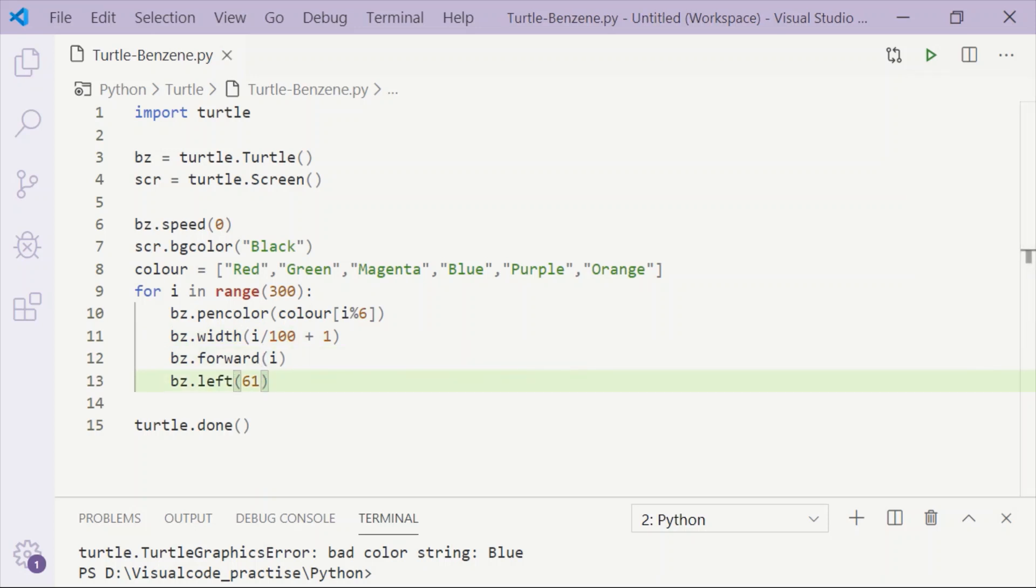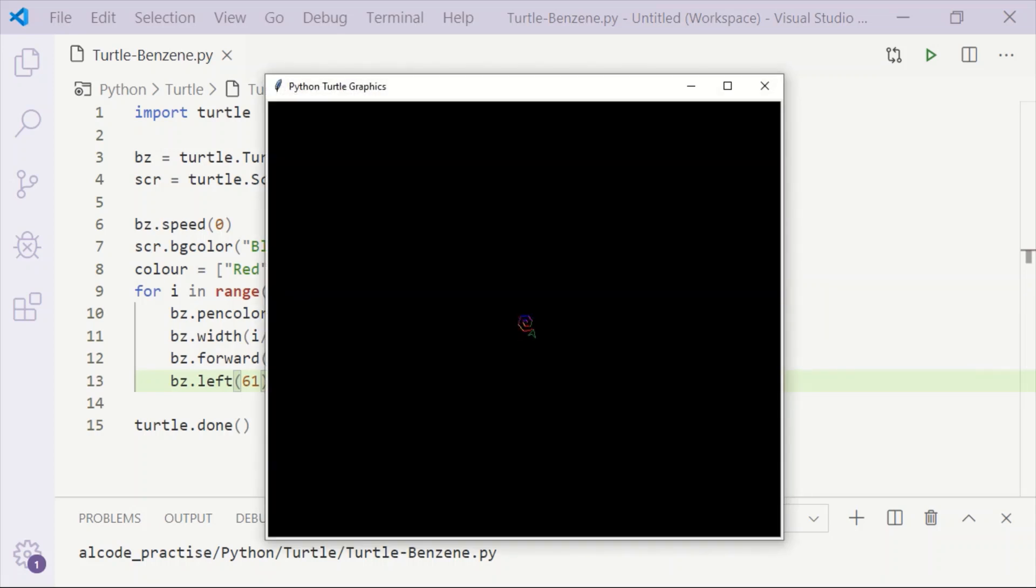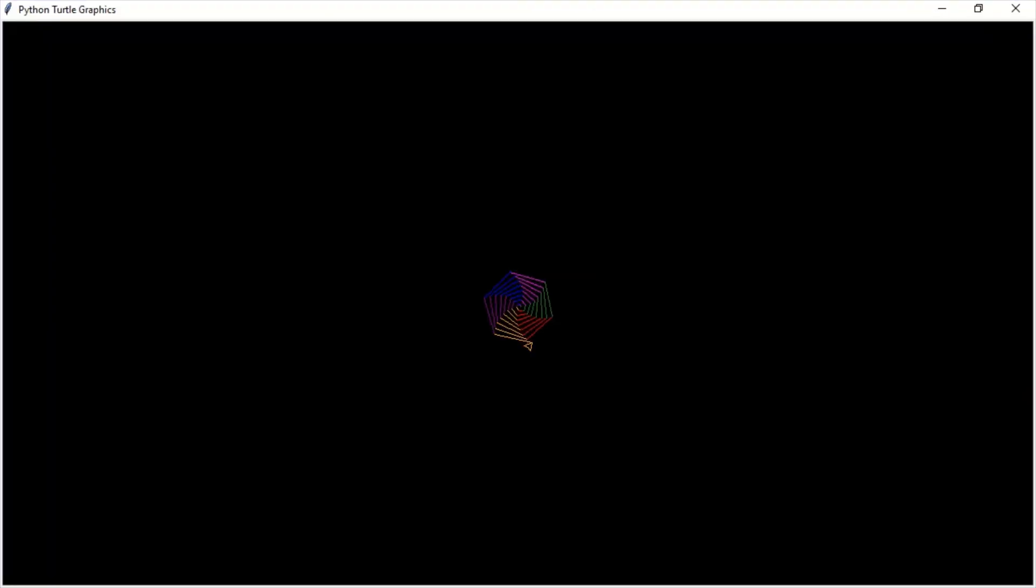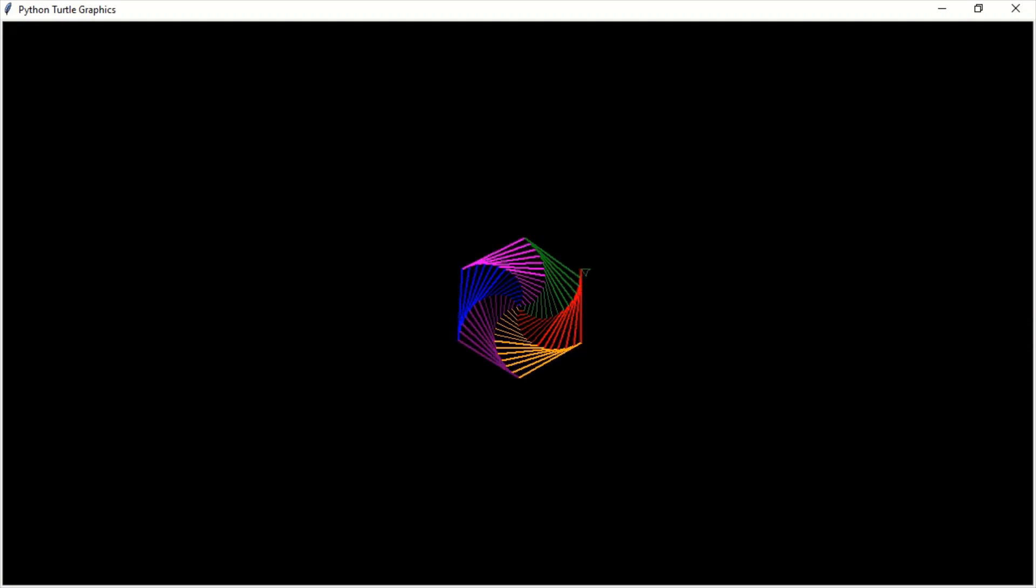We can see the benzene pattern getting displayed. As we can observe, the six colors from the list are being displayed and repeated.